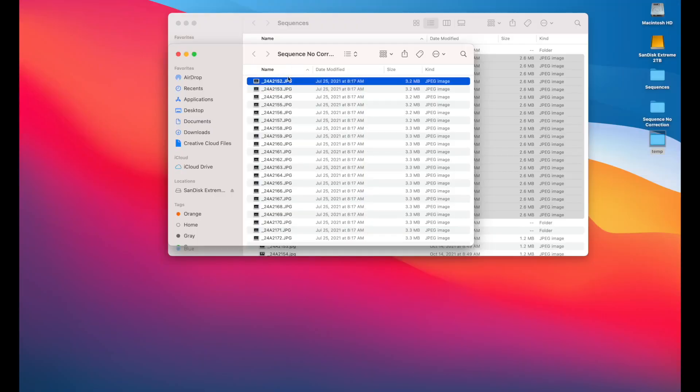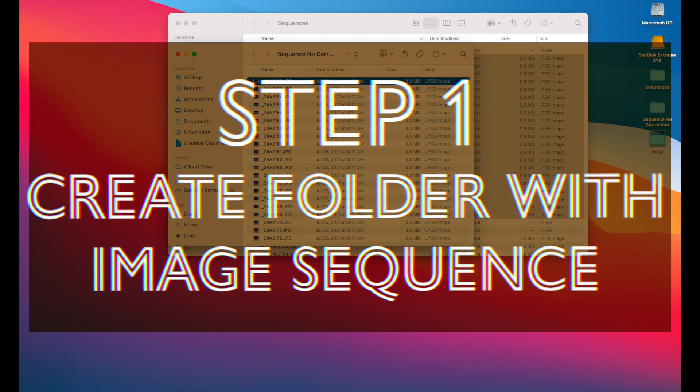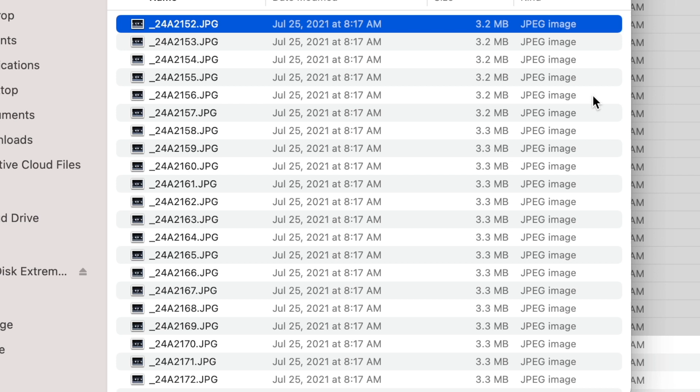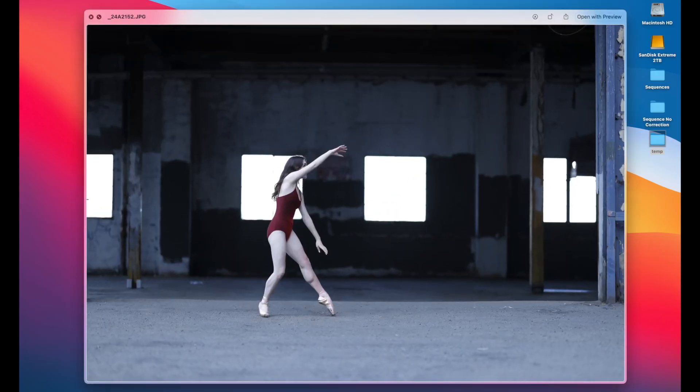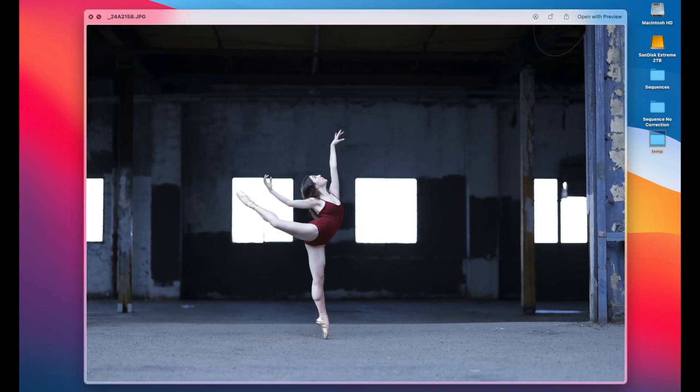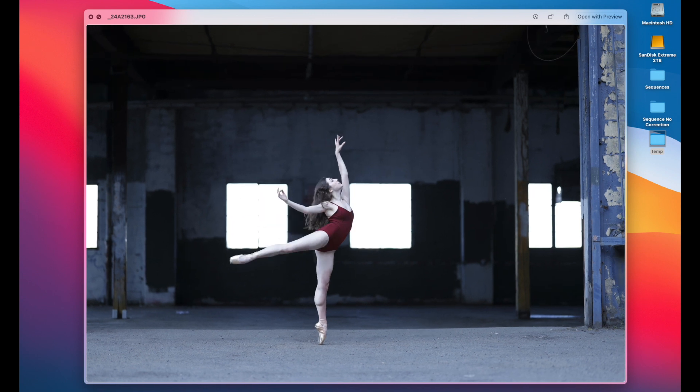So the first thing you'll need to do is create a sequence of JPEG files and put them in a folder. So in this folder, you can see there's a sequence of photos. These are unedited straight out of the camera. As you can see, you can kind of play through them and get the idea of the flip book.